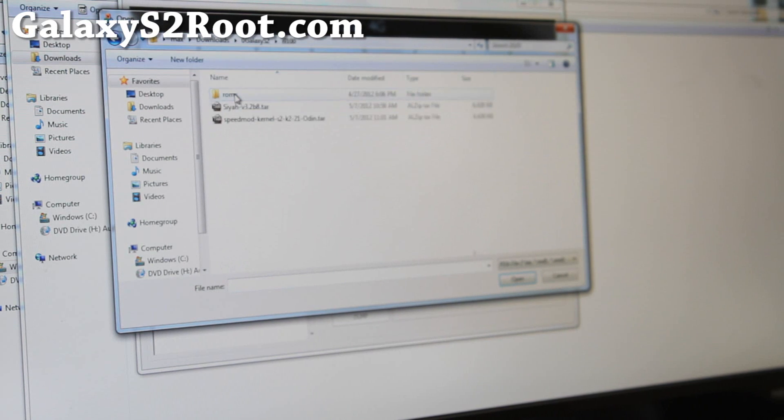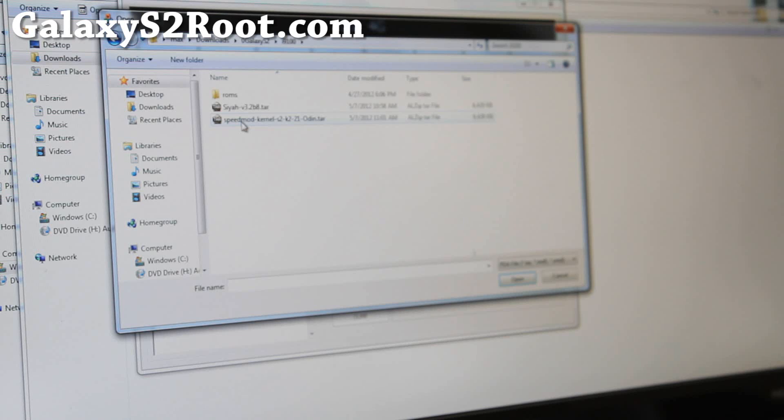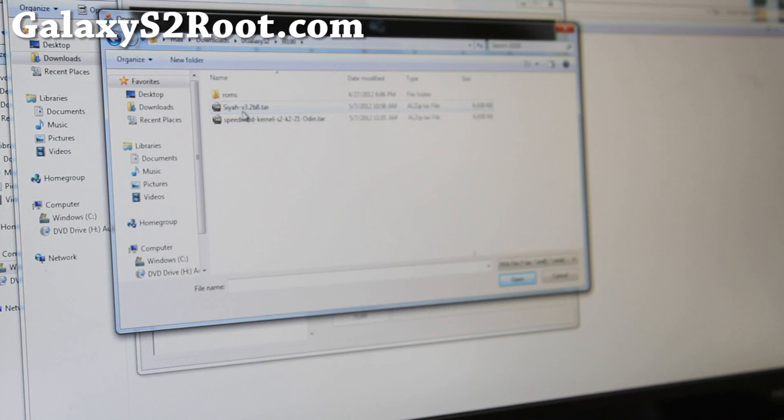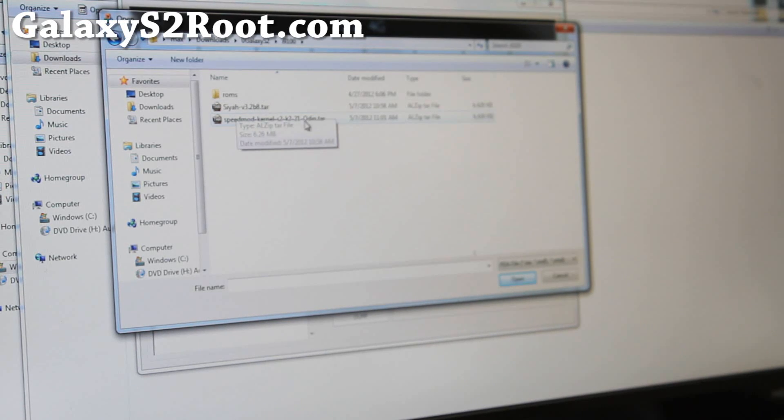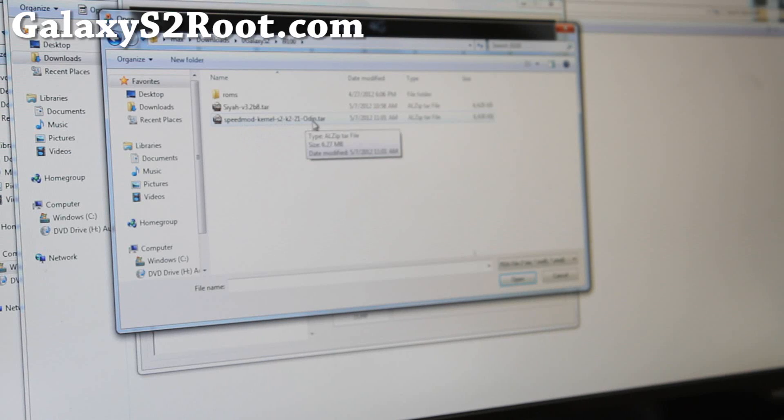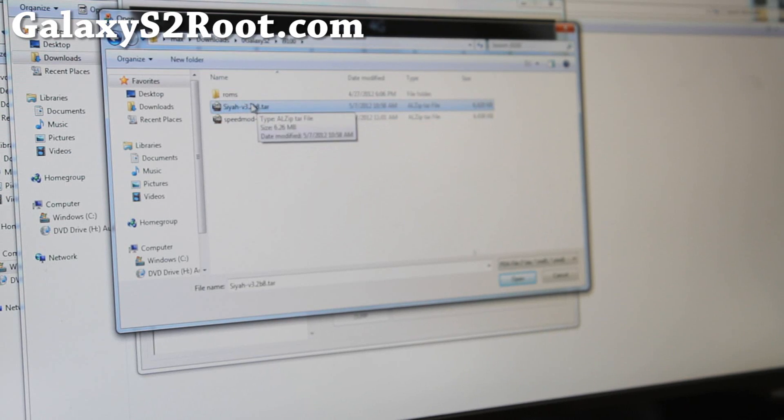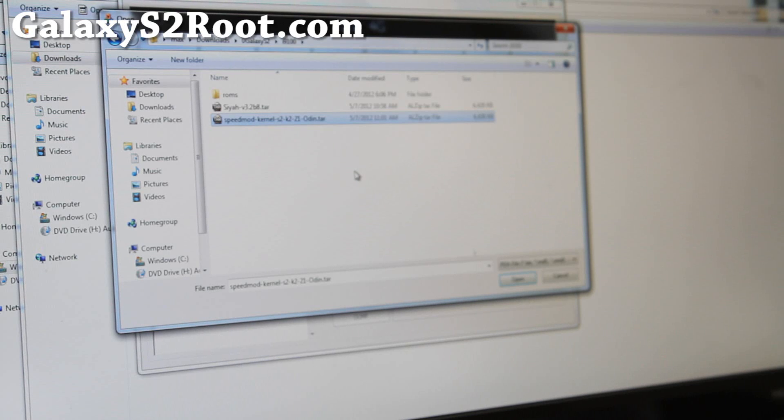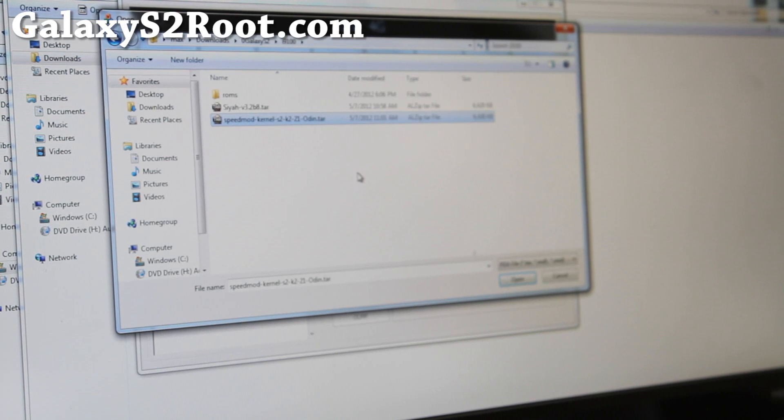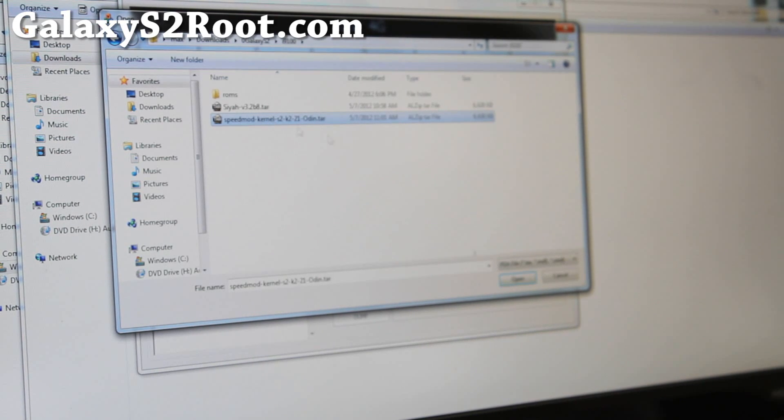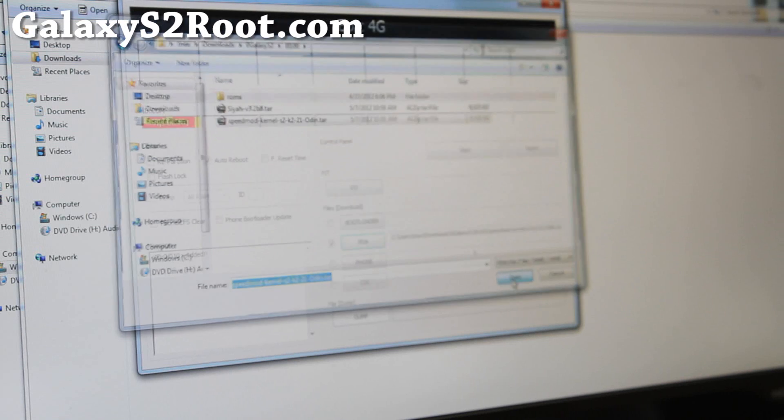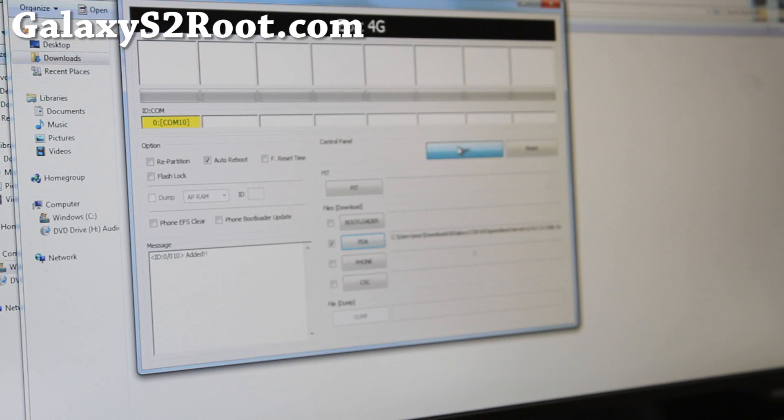Just hit PDA and find the file you downloaded just now. It's either going to be SIA or SpeedMod. If you flash the wrong one, you can always come back and reflash the correct one. So there's no worries there. SIA, again, is for ICS. SpeedMod is for Gingerbread. I have Gingerbread on my Galaxy S2 right now, so I'm going to use SpeedMod. Open.